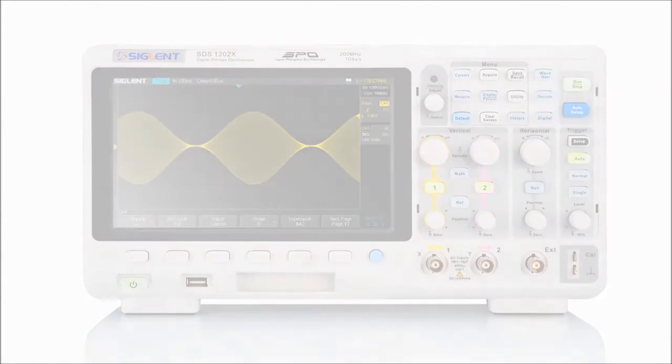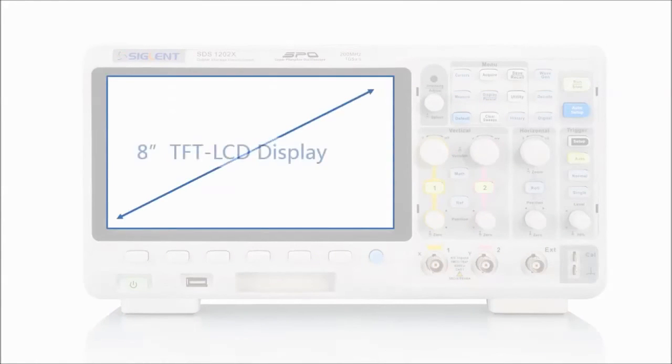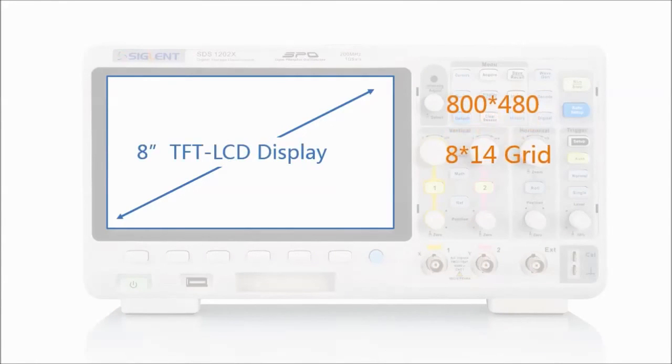It is also equipped with an 8-inch TFT LCD display with a resolution of 800x480. The display range has an 8x14 grid, providing an outstanding visual experience.